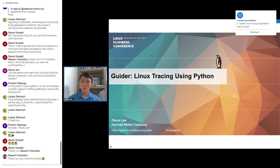Hi, my name is Pisri, working at Hyundai Motor Company. In this talk I'm going to introduce Guider, a unified runtime performance analyzer, and explain how to trace a Linux system using it.